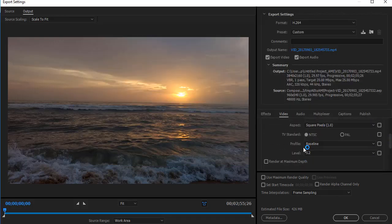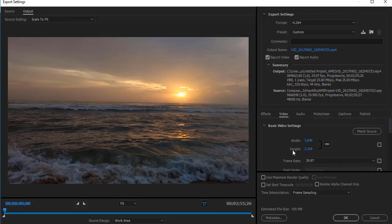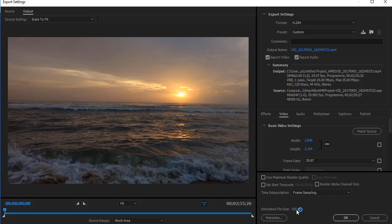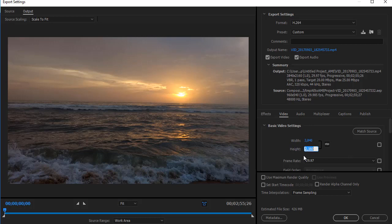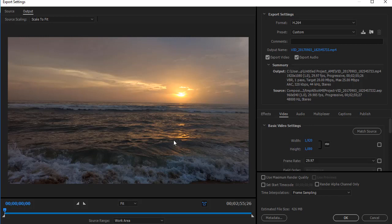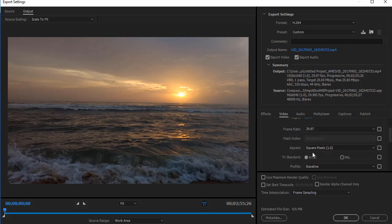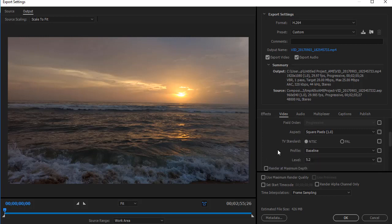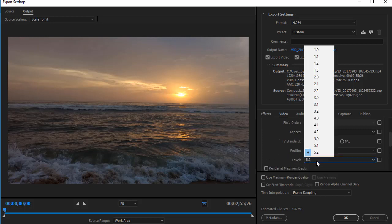I am not rendering this video since the estimated file size is showing here. For Full HD video, change this to 1920x1080 so that the resolution will change. Set frame rate as 29.97, square pixel, and change level to 4.1.